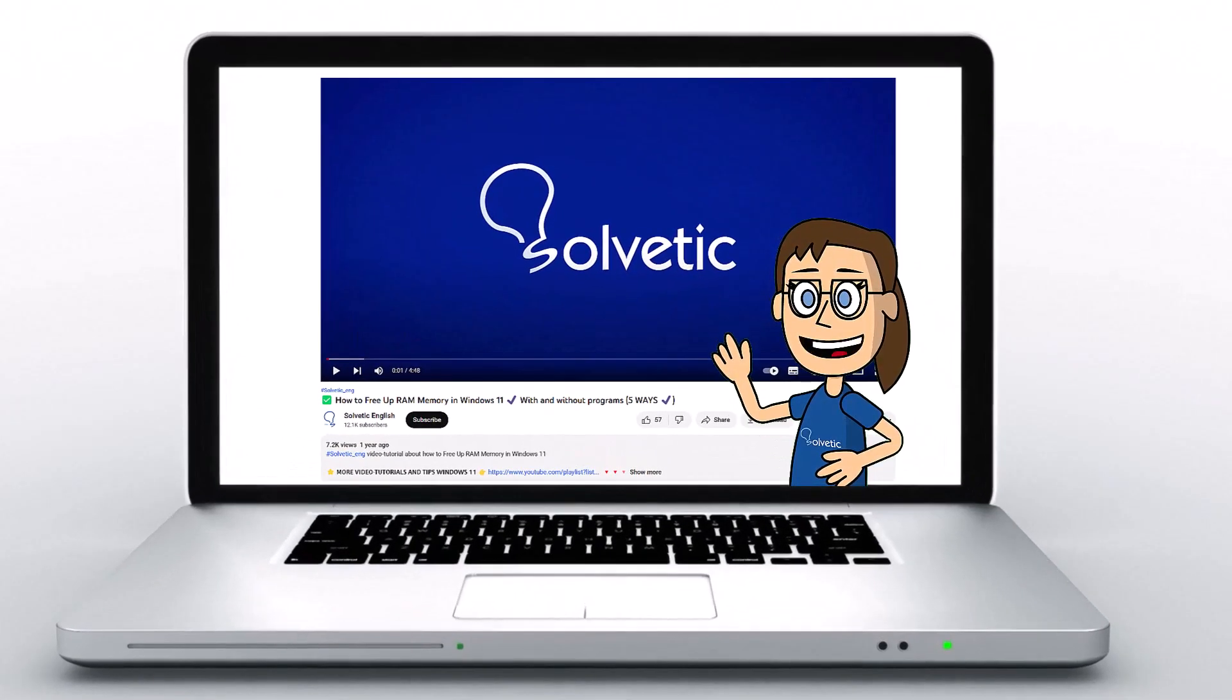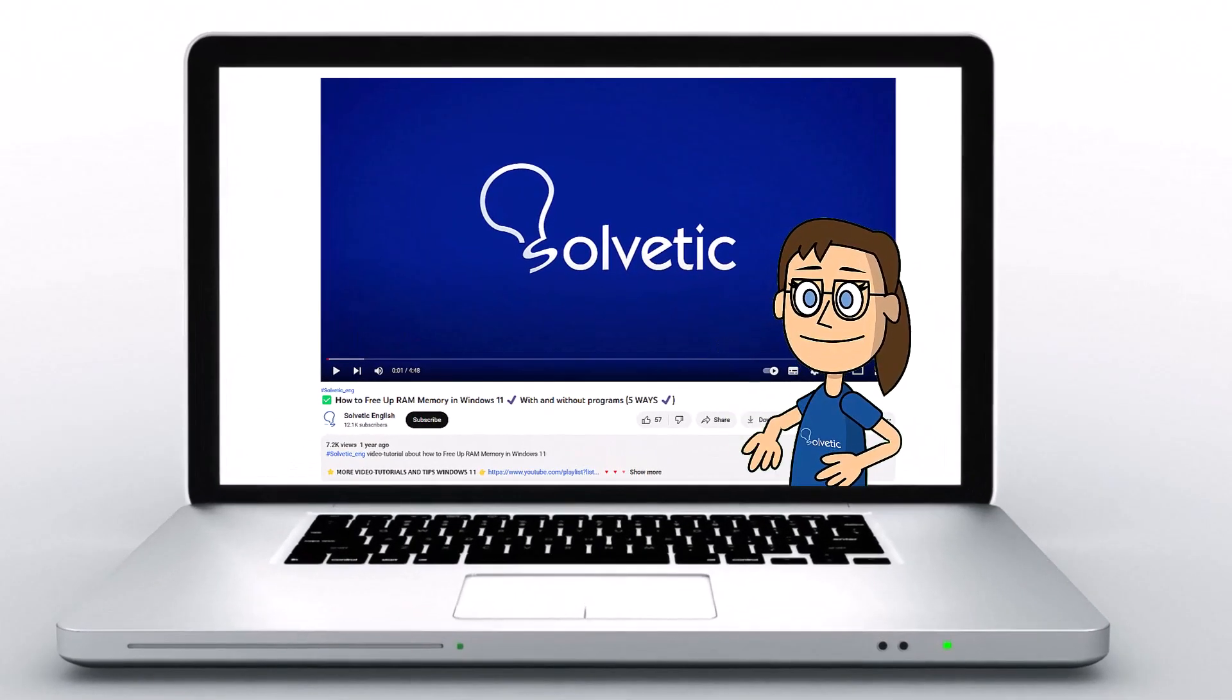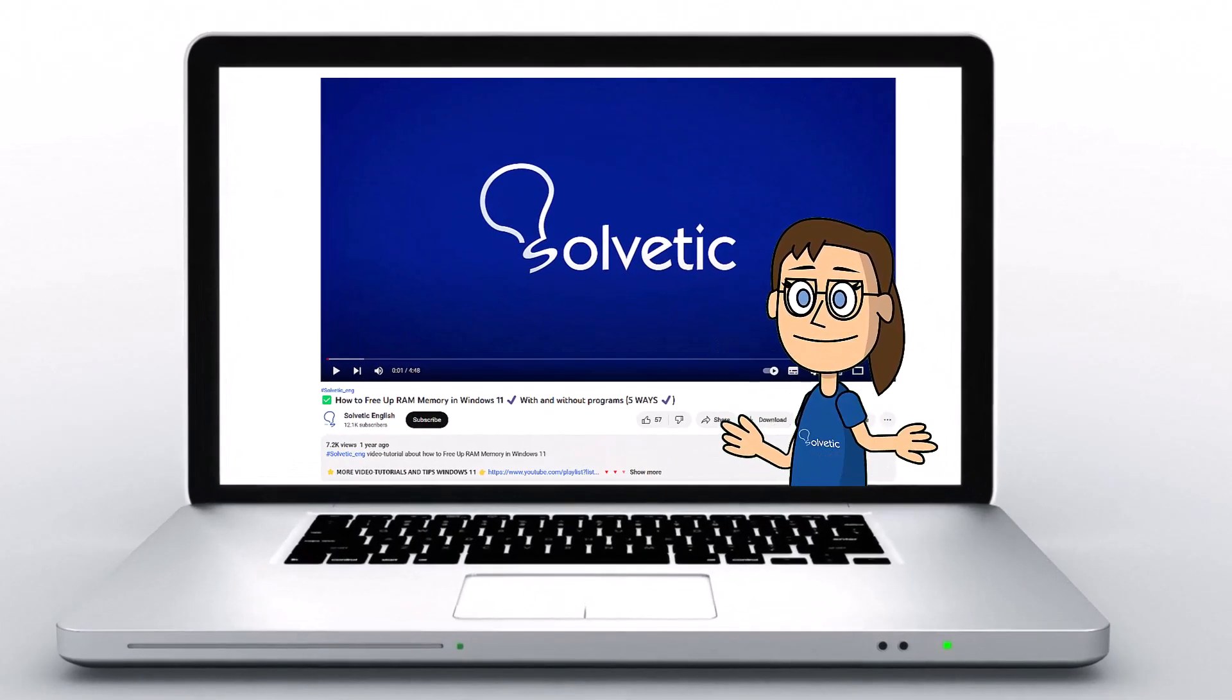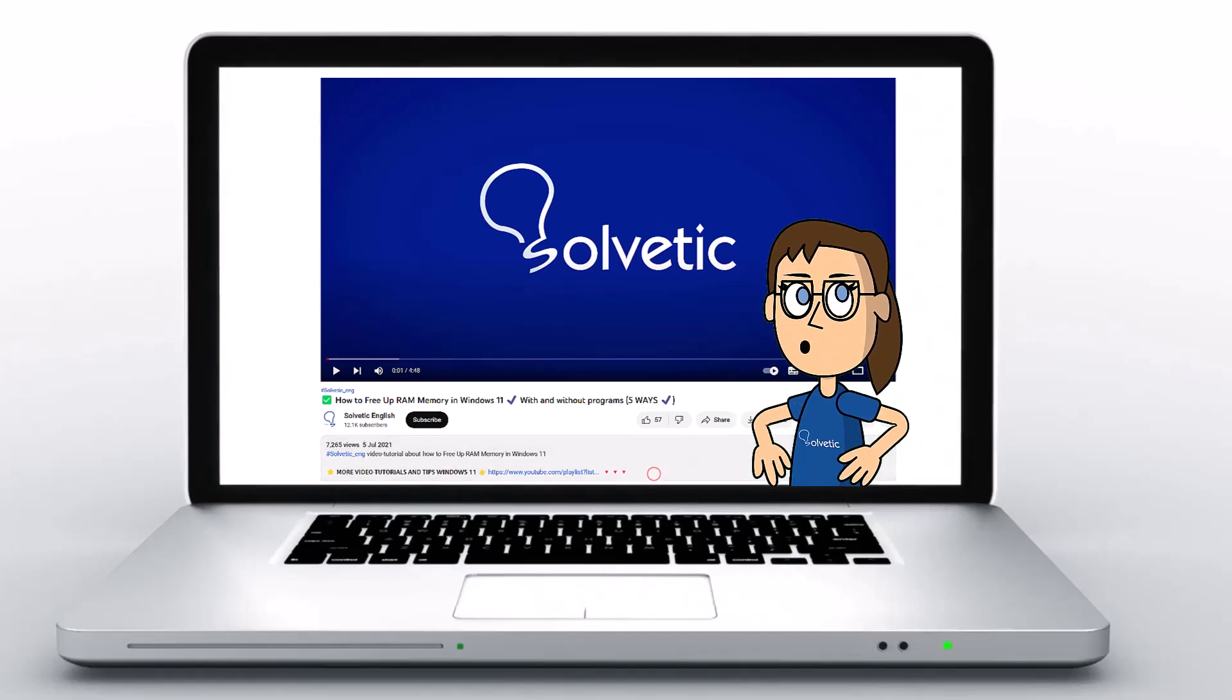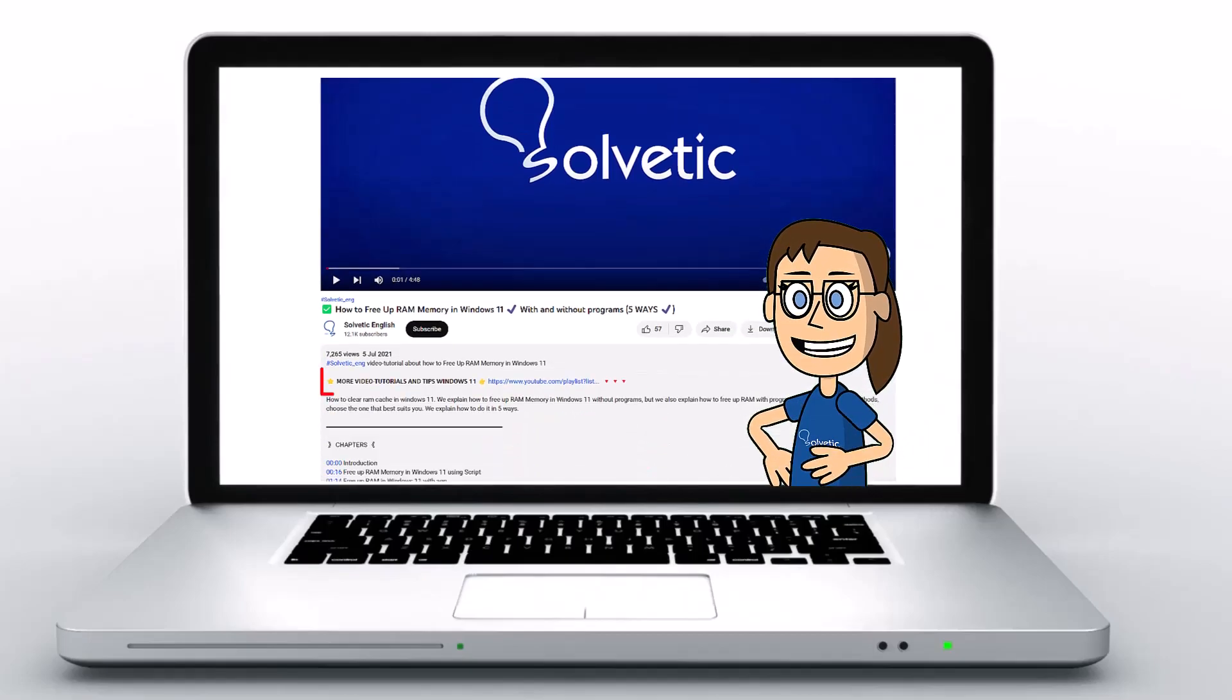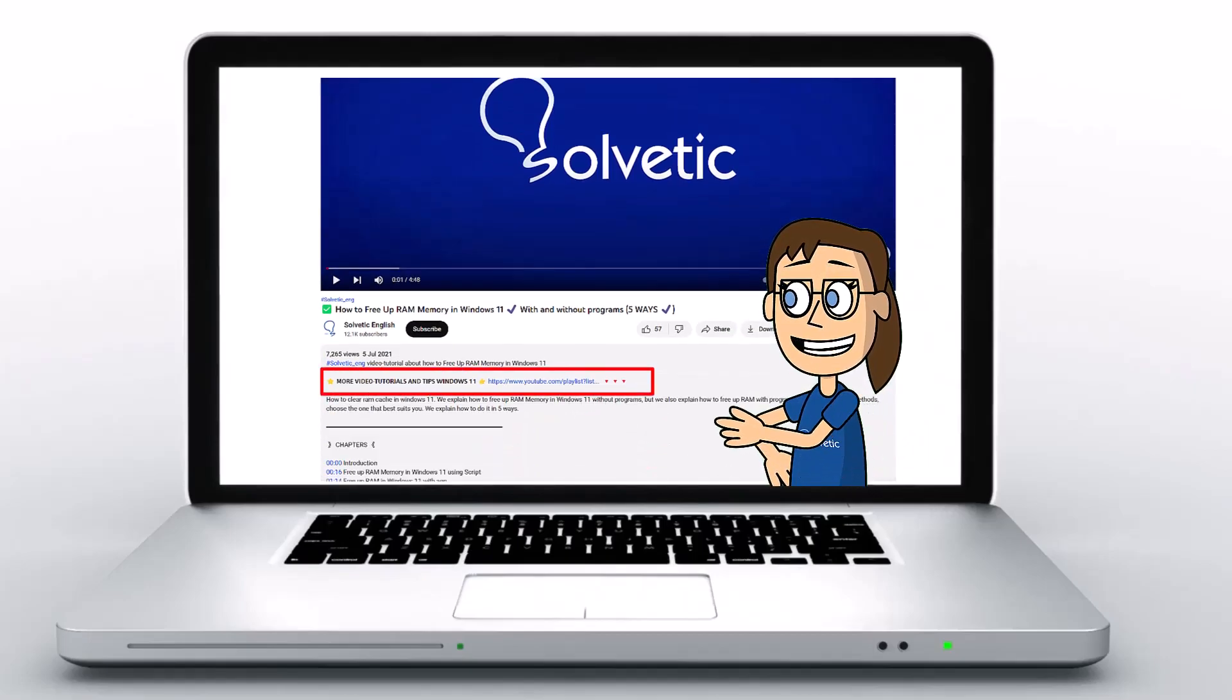Welcome to Solvetic, your channel to always learn technology easily. Below in the description, you will find useful links we used in this video.